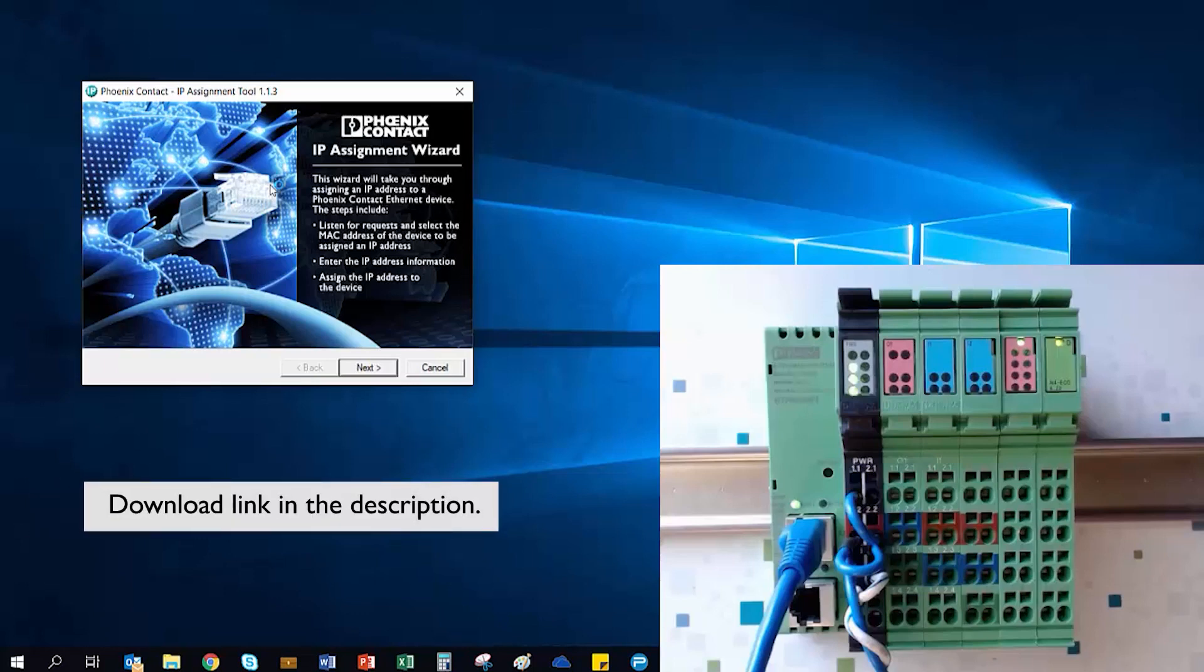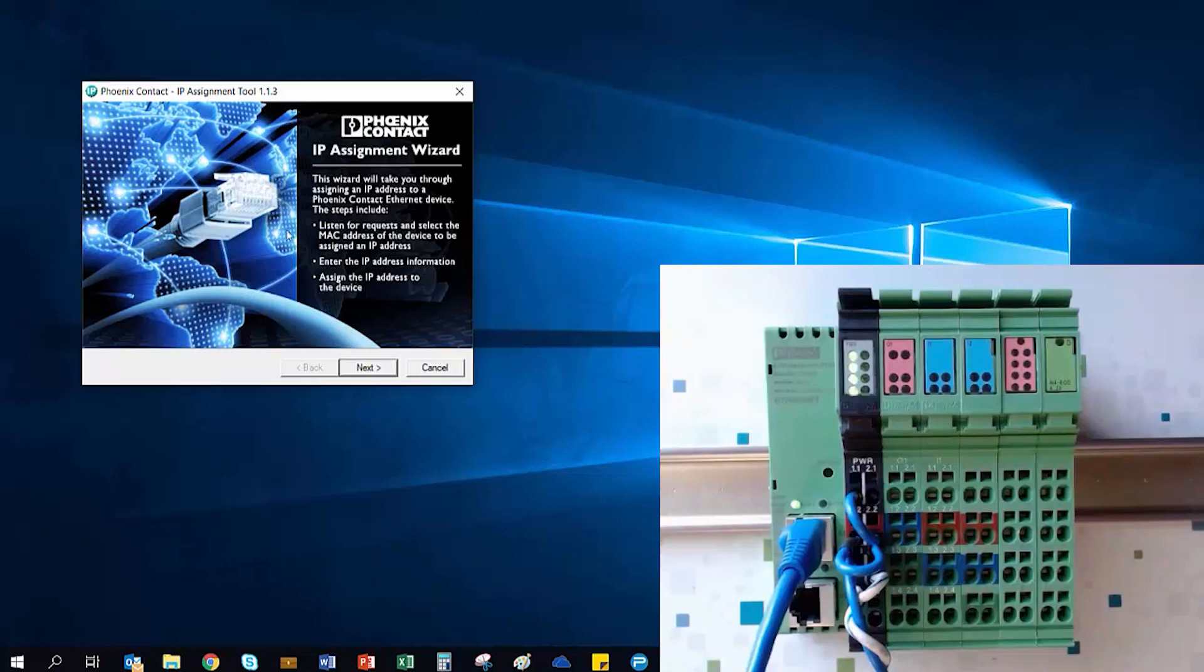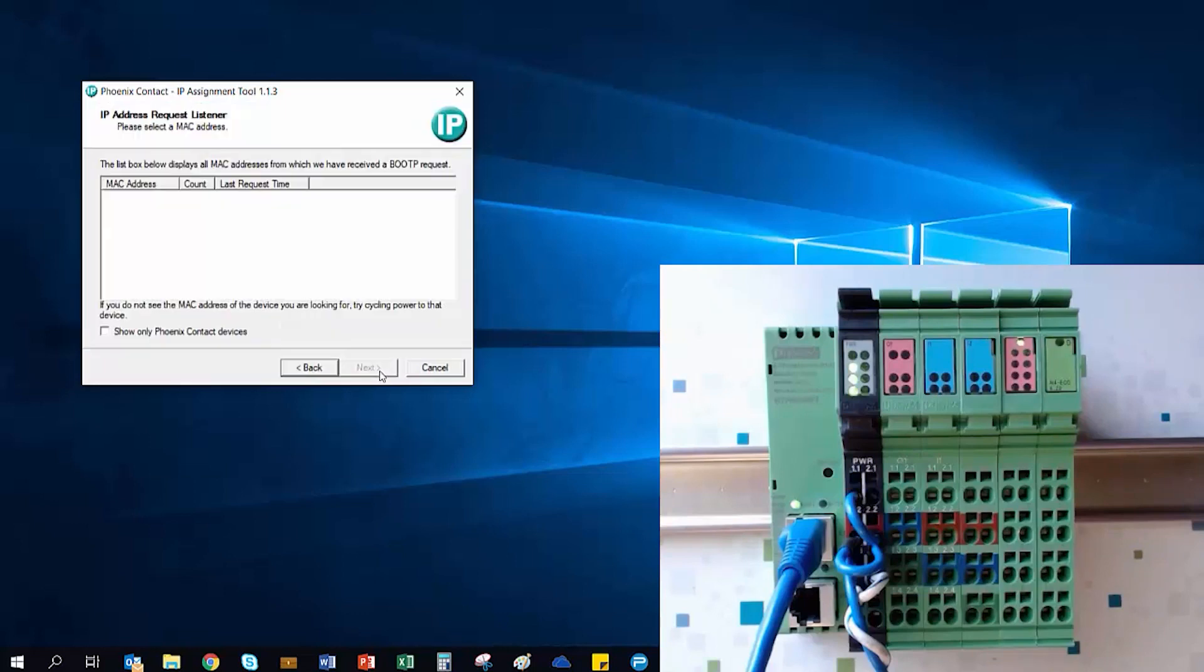Once IPAssign is opened, the application listens for boot P requests on the Ethernet network. These requests are transmitted until an IP address is assigned to the device.